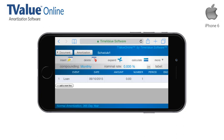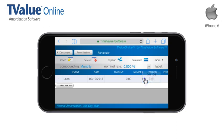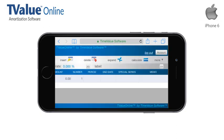Due to the reduced viewing area on your iPhone, you will be restricted from seeing the entire cashflow matrix. However, it is very easy to see the concealed information by swiping the schedule to any desired location.